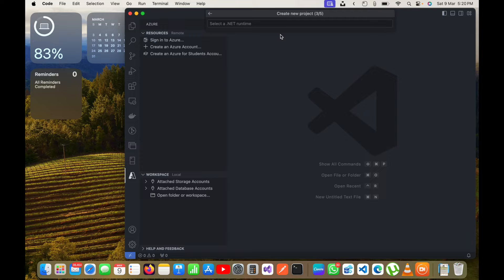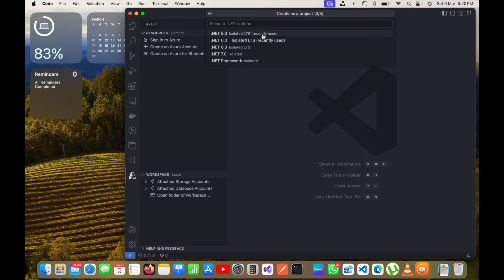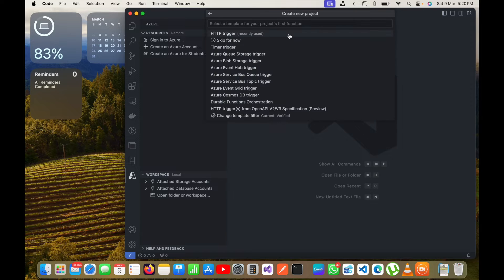Now it will ask me to select the .NET runtime. I will select the latest one, .NET 8.0, because I have it installed. If you don't have .NET 8 on your system you will see other options. If you want to go with the latest version I recommend installing .NET 8 first and then creating the Azure function.